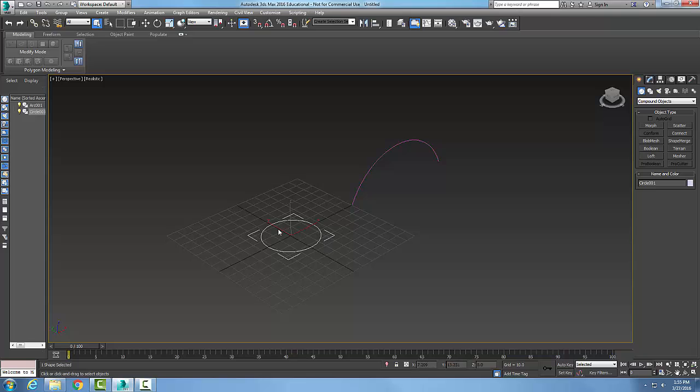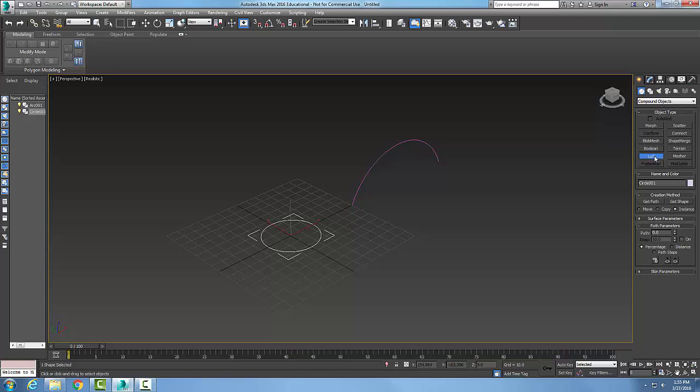I'm going to pick on the circle spline and I'm going to say loft. Now I make sure that I grab another line that is not in the same plane. Number one problem: not in the same plane. Students tend to put both on the same plane.